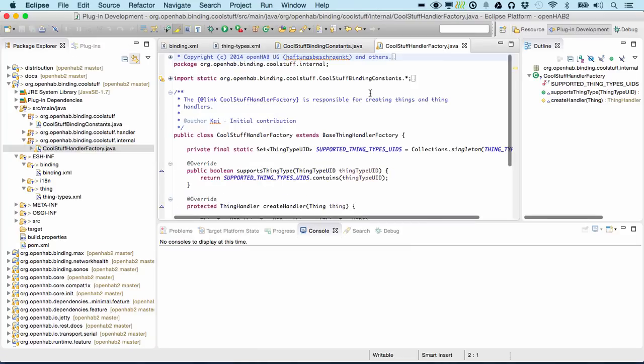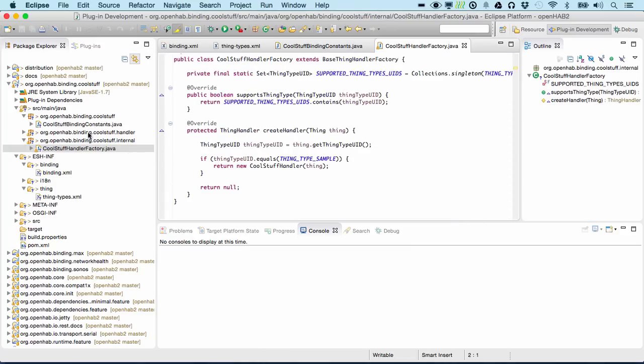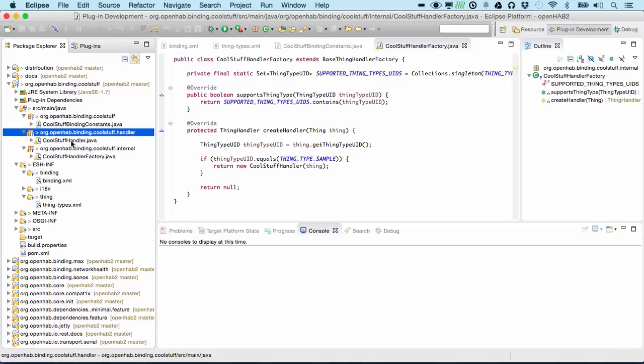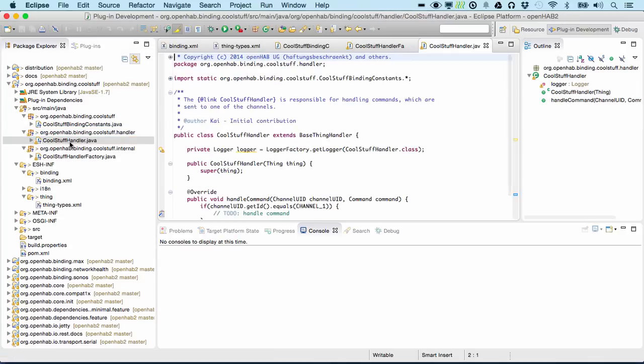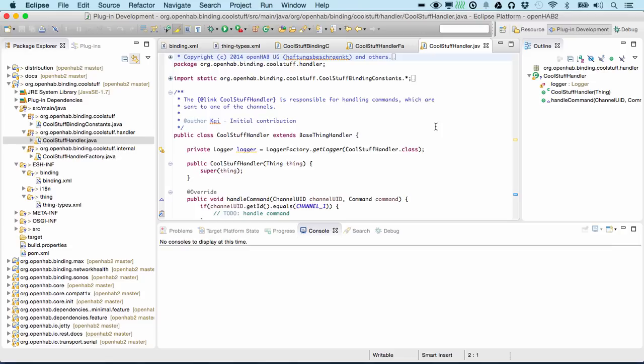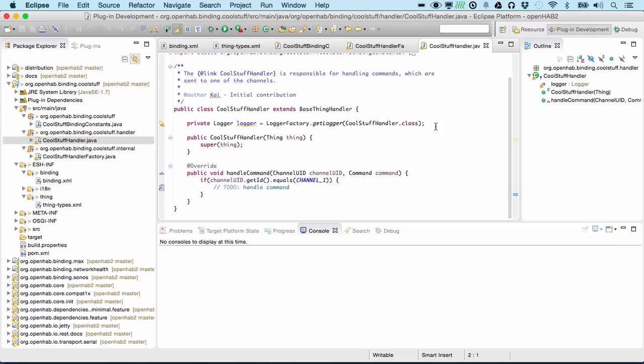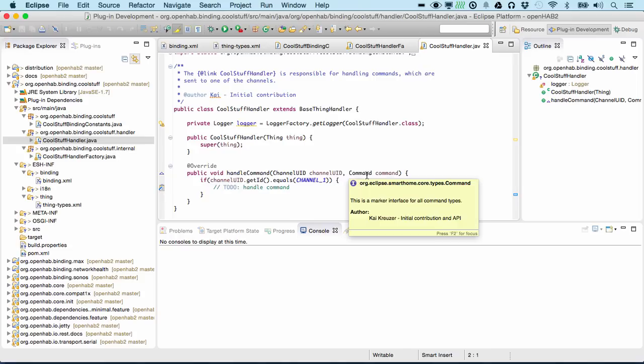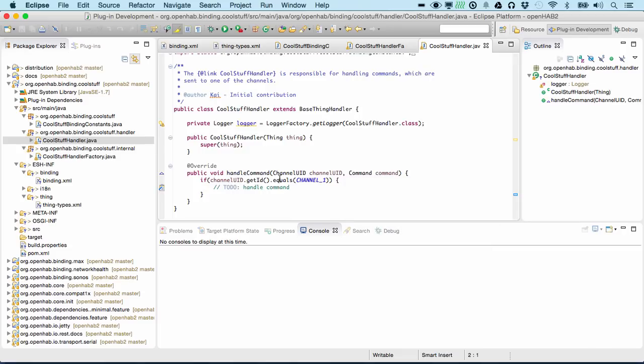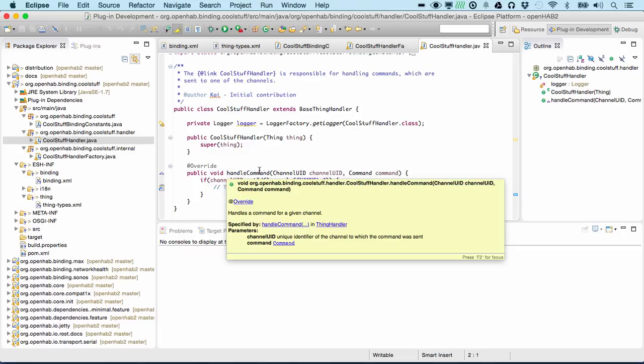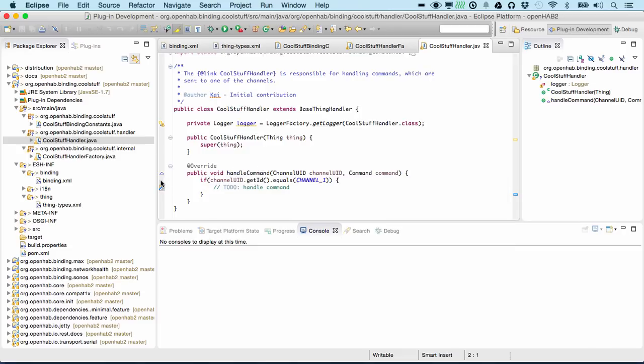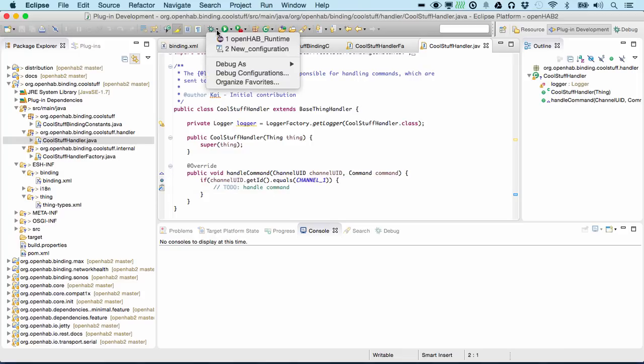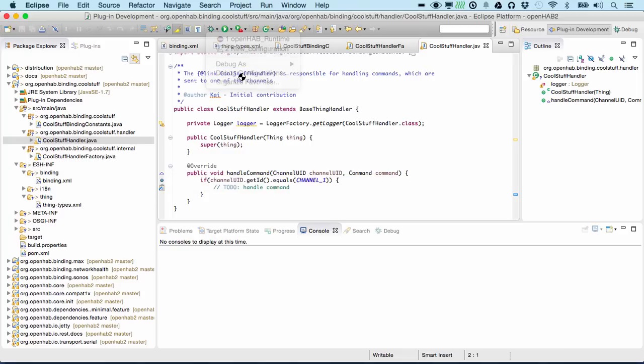A handler factory that is the default implementation, and the main class to look at is the generated handler because that class should now contain all the logic for our very specific binding, for the system we want to include into OpenHAB. Now here you find the handle command method and let us simply put a breakpoint here and start up the whole stuff as it is.